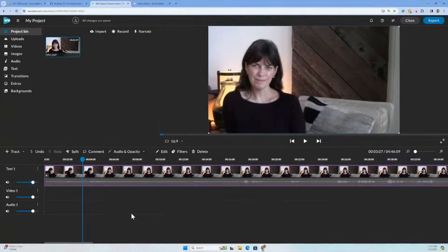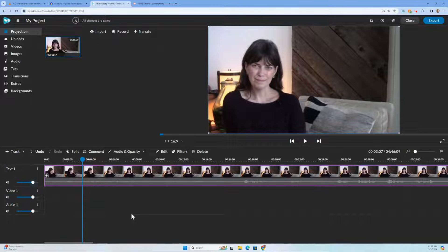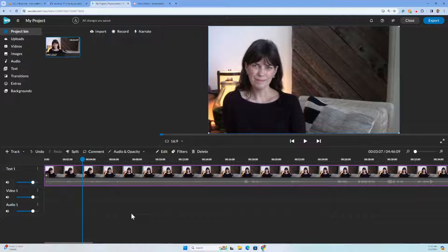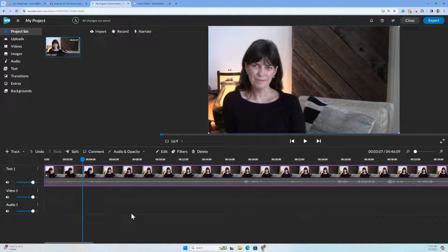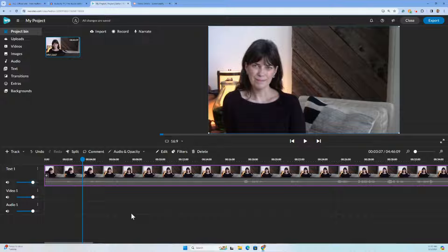Hi, I'm in WeVideo and in this quick tutorial I want to show you just a couple sound editing tools that WeVideo has for us.